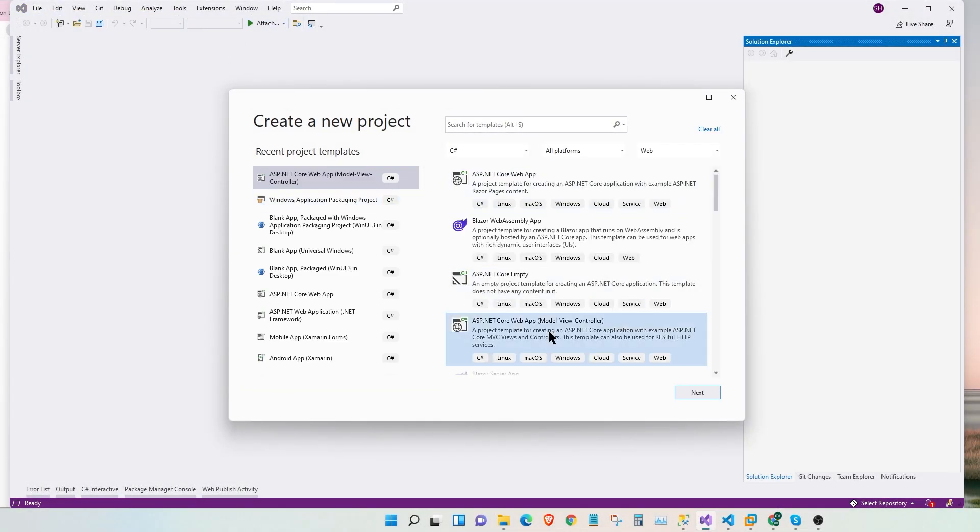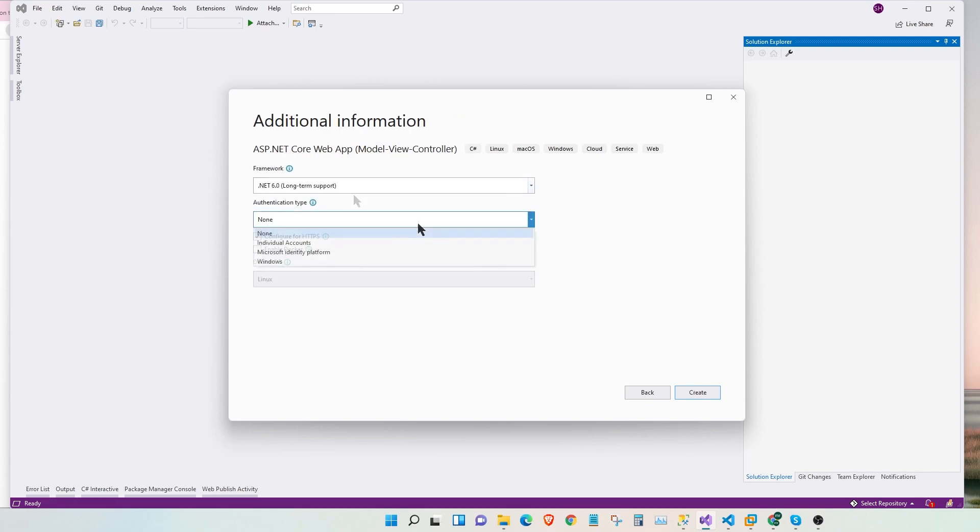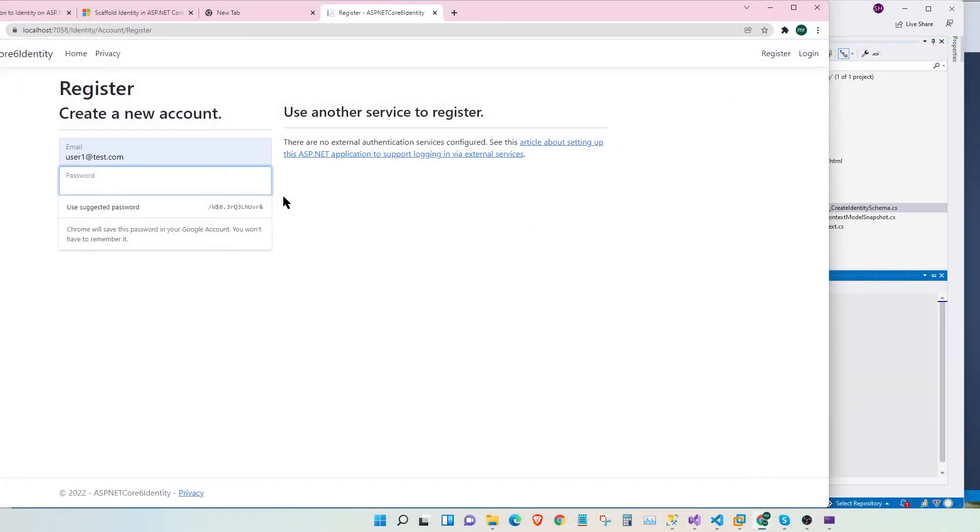Hello everybody. Today we are going to add identity to our ASP.NET Core Web MVC application. We will use the built-in individual user account feature for this application.